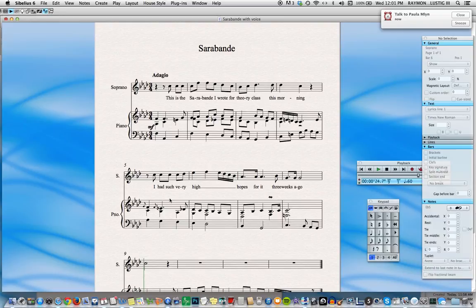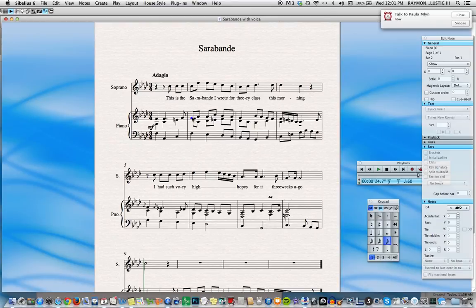We'd like to add some slurs to this piece because they help our players know how to play our music. For example, we might like to slur from this note to the next note. Simple enough — we choose the note that we'd like to begin the slur, we hit the letter S on the keyboard, and there it is.